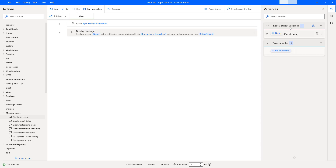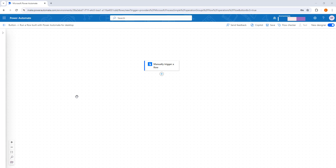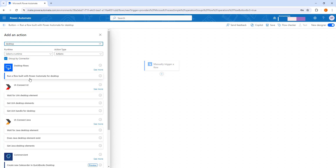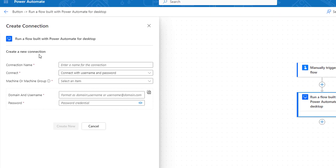Now, where will the input variable get its data? It will come from the cloud flow. I've switched to the browser and navigated to make.powerautomate.com, where I've created an instant cloud flow that triggers when manually run. The desktop flow is named 'Input and Output Variables in Power Automate for Desktop.' To run it, I'll click the plus icon in the cloud flow, then 'Add an Action' and search for the desktop flow action.